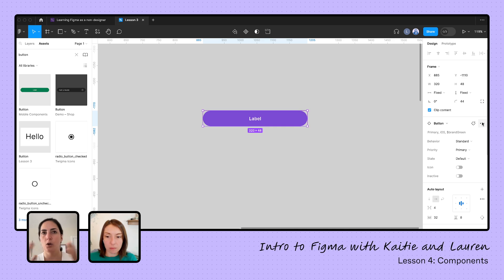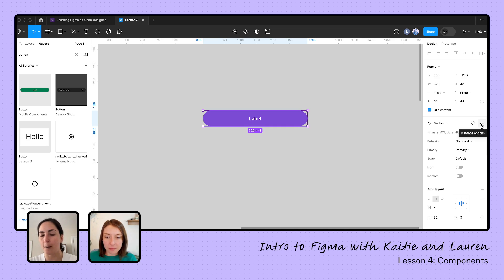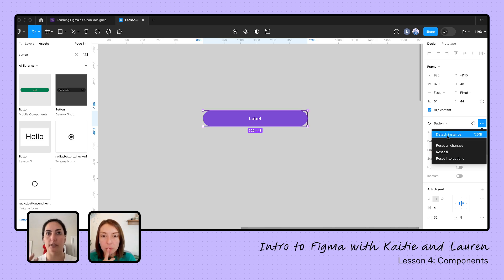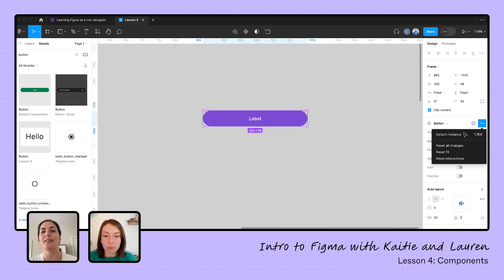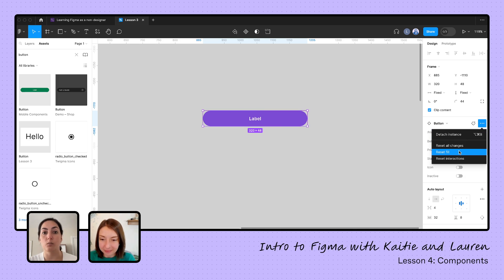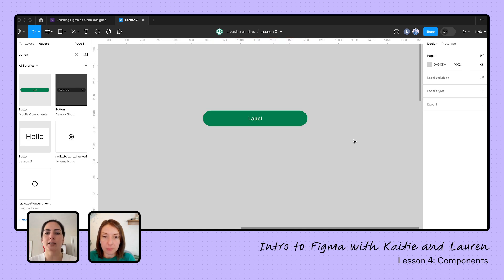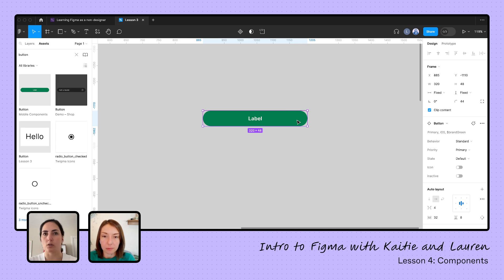If you didn't mean to make changes, go over to your instance options and drop down. Here you can either detach it — useful if you want to start from this button but make your own version — or you can reset all changes to go back to what you started with. Detaching is a great option if you need a place to start for your own custom component.